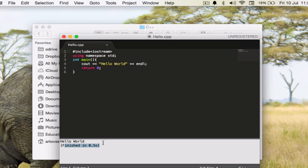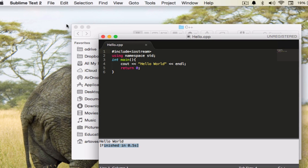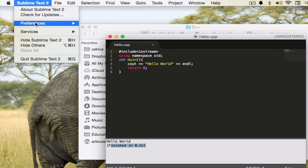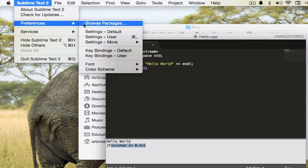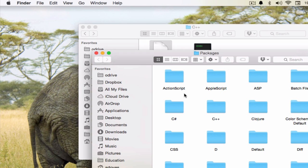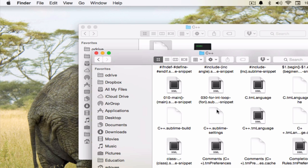I guess the video is quite helpful and it will be useful itself. One of the things I would like to tell you more is that if this doesn't work for you, one of the things you can do is you go to the menu Preferences and you have this Browse Packages option here. We go to the Browse Packages option, whichever build system you are trying to configure, like we are trying to configure C++, we go to the C++ library or the folder rather and we have this C++.sublime-build file.